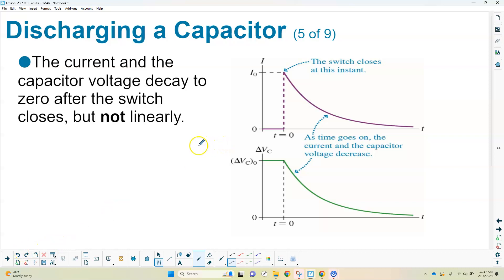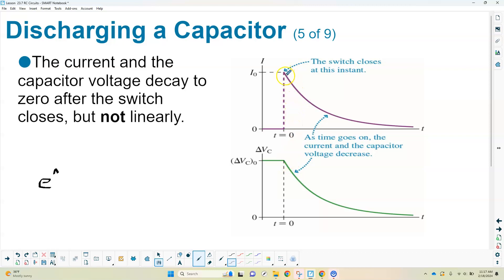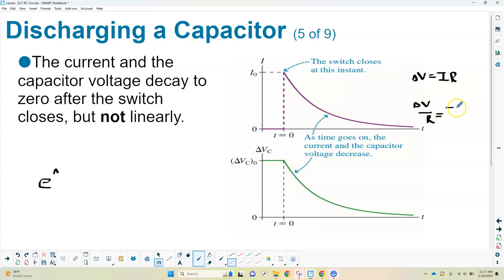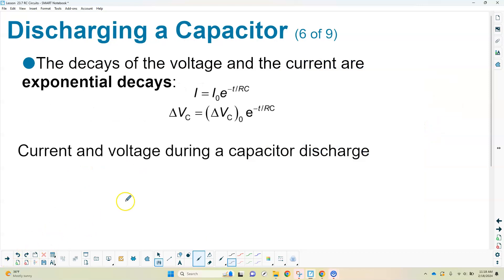The way the capacitor discharges is not a linear process — it doesn't drop in a straight line. It follows a curve based on the mathematical function with base E. This is called exponential decay. Since V = IR and R is constant, current I and voltage ΔV vary in the same way. The decay equations look complicated but are not that tricky — it's just making sure you plug things into your calculator correctly.